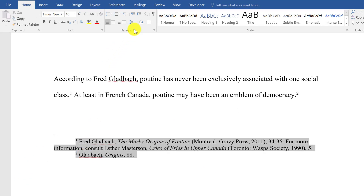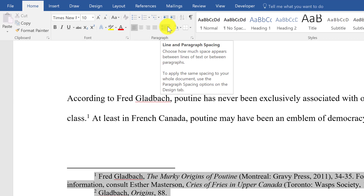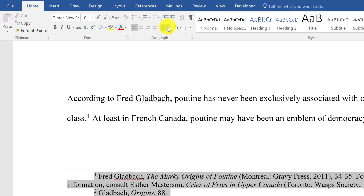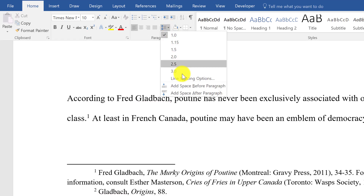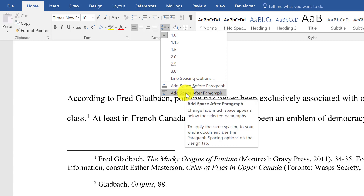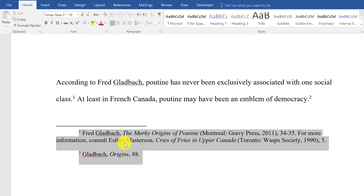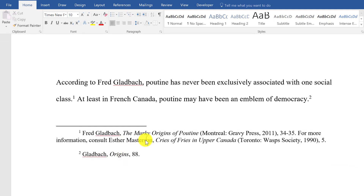Then we need to change the spacing. Under the paragraph settings, go to line and paragraph spacing, look at the scroll-down menu, and click 'Add Space After Paragraph.' This way the footnotes are single spaced, but there is an extra space between each footnote.